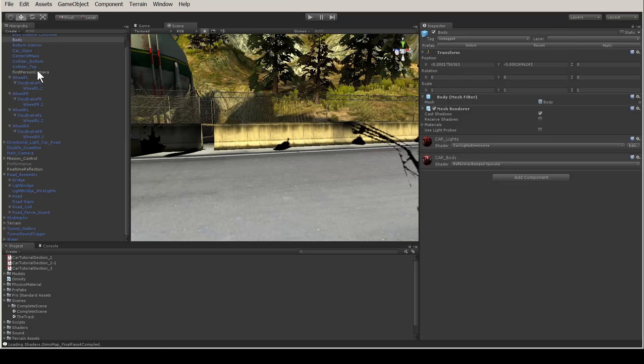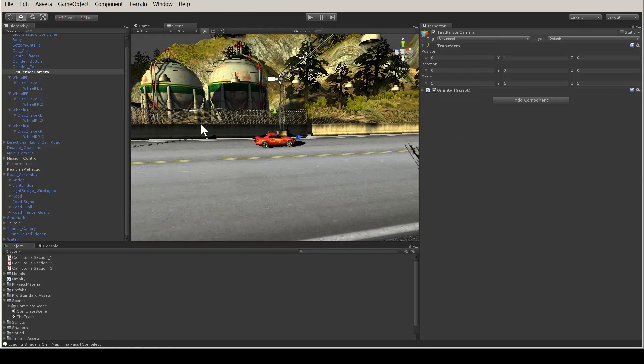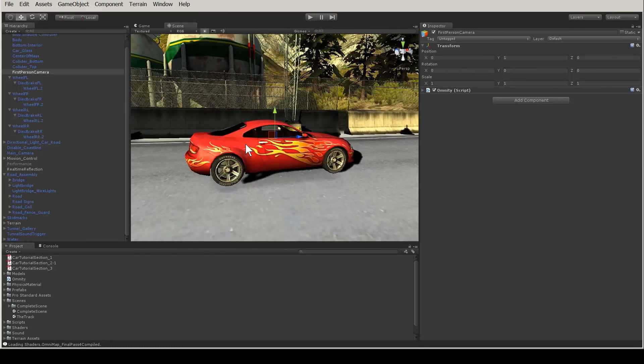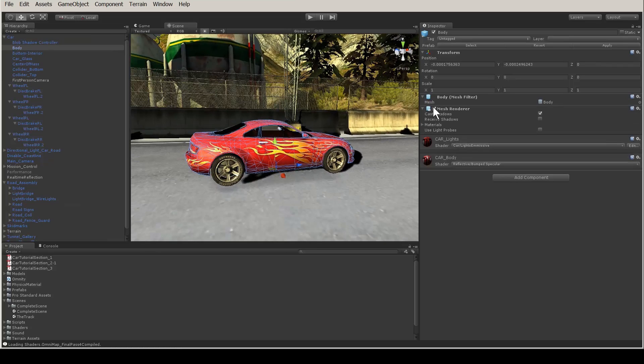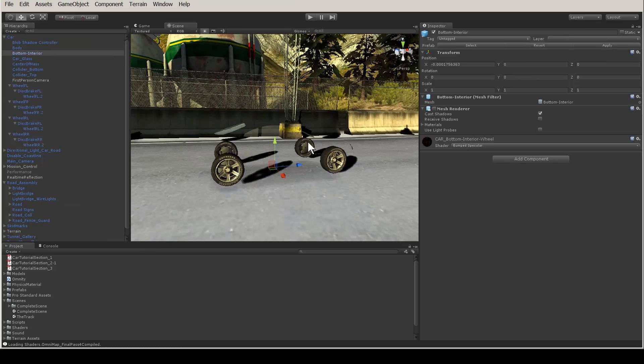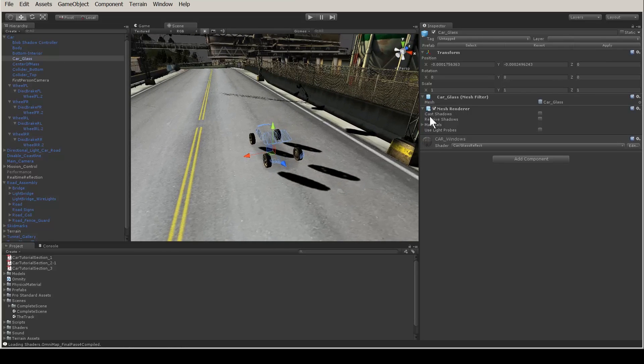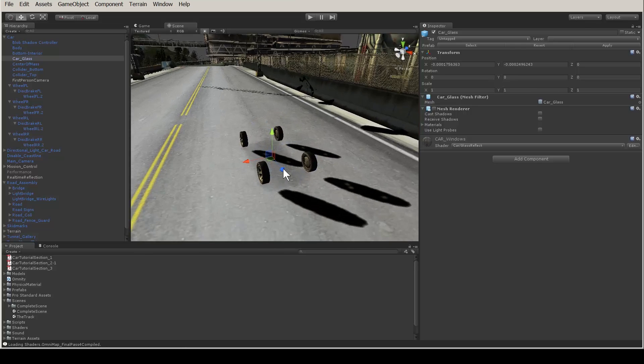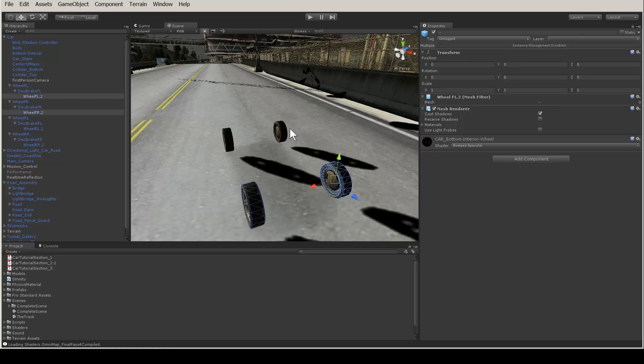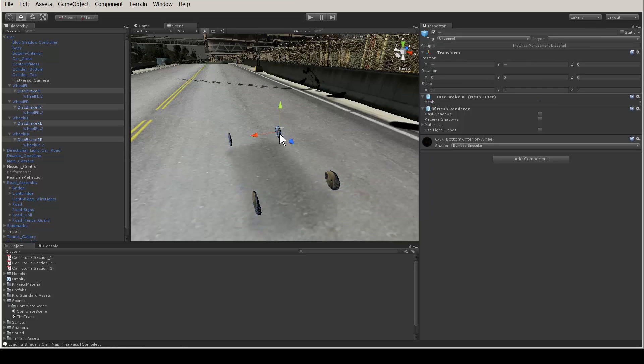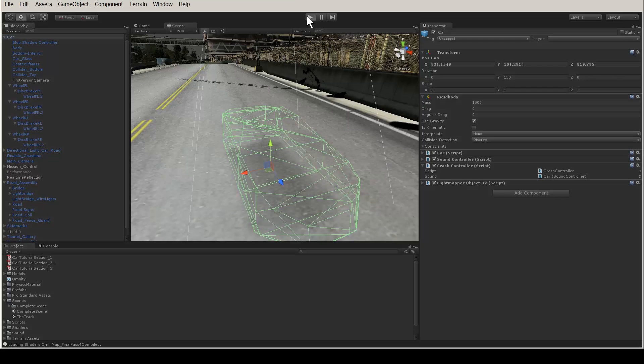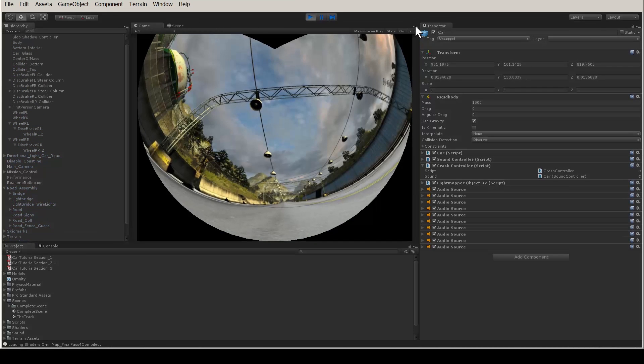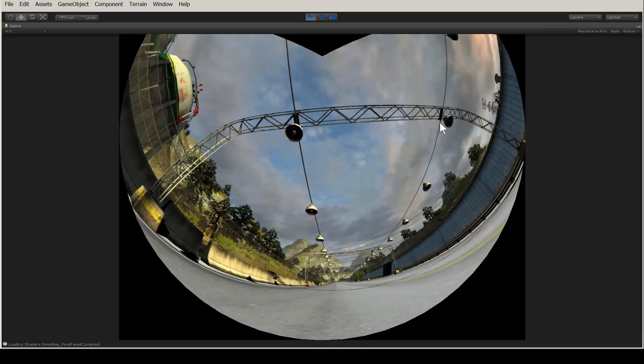Really what we want is a view that simulates the driver's view without the obstruction. To do this, I'm going to position the camera inside the car cabin, but disable the mesh renderers on the car. I'm just going to start clicking on car parts and then disable the renderers one by one. The colliders are still there to crash into things, so the game object will still interact with the environment. We're just making the object invisible.